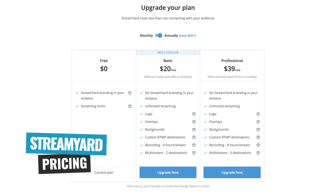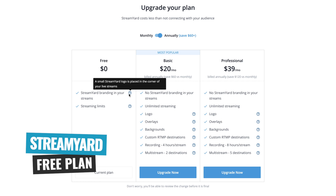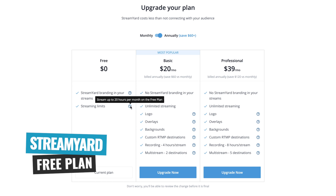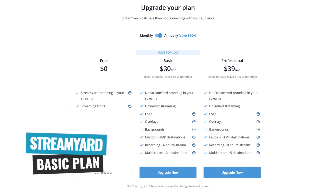In regards to pricing, you can actually use StreamYard for free. There is StreamYard branding that you saw in the top right-hand corner of our live stream if you're on the free plan, and there are also some streaming limits — up to 20 hours per month for free. But if you upgrade even to their basic plan, it's gonna remove the StreamYard branding, give you access to unlimited streaming, the ability to add logos, overlays, backgrounds, and also recording and multi-streaming capabilities as well.